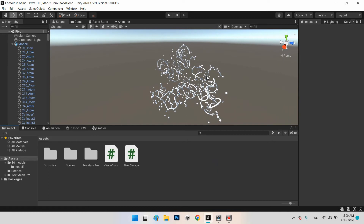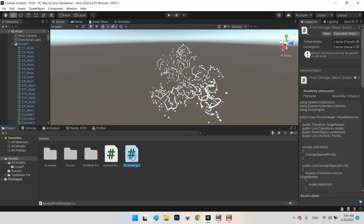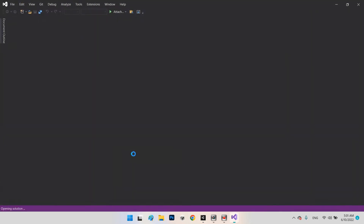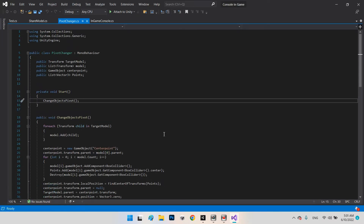We need a system that: adds a collider to all ingredients, uses the collider's position as the position of each 3D mesh, then removes the Box Collider. We'll create a C# script and call it PivotChanger. Now let's open Visual Studio. I've already made this script and I want to explain the workflow.